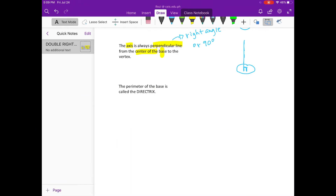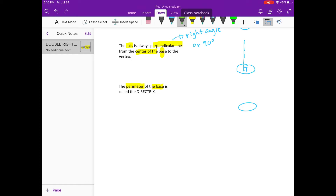So let's check: what do you mean by the perimeter of the base? Our base is the circular form on the top and bottom, and the perimeter is the line that surrounds the base.